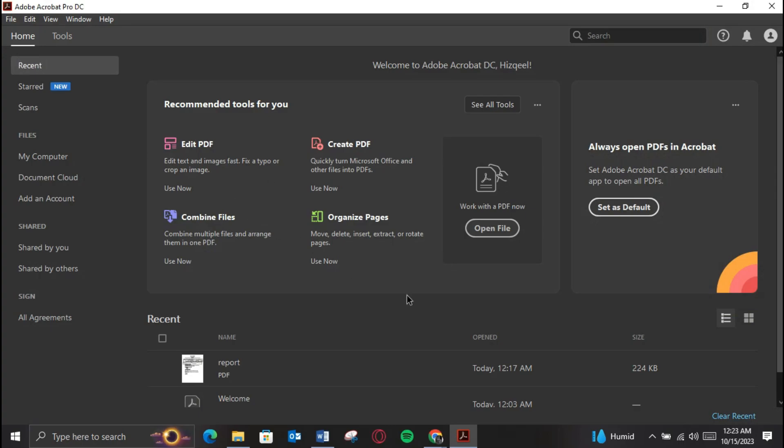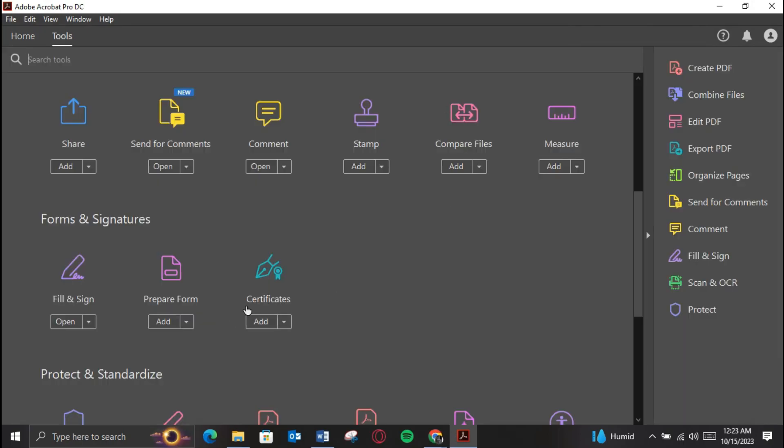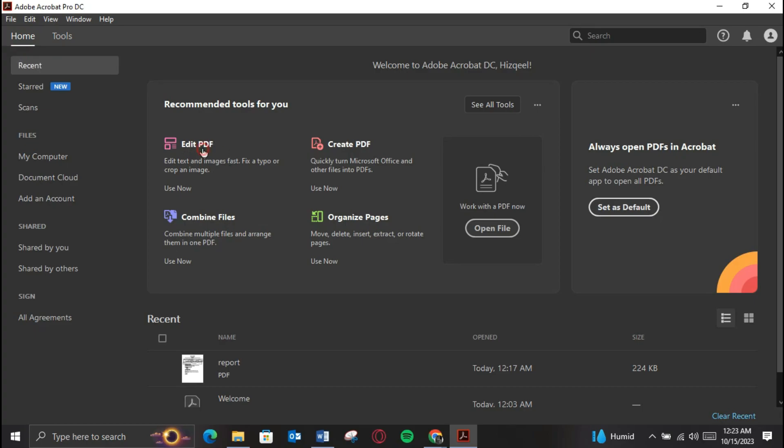Open the document you want to sign or send in Adobe Acrobat. Make sure it's ready for the signature or edits.